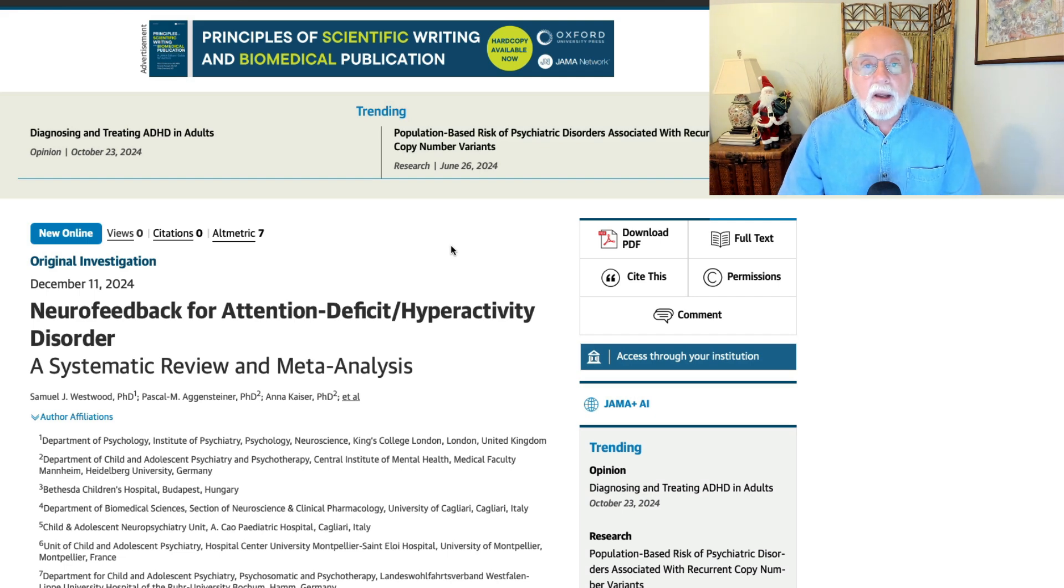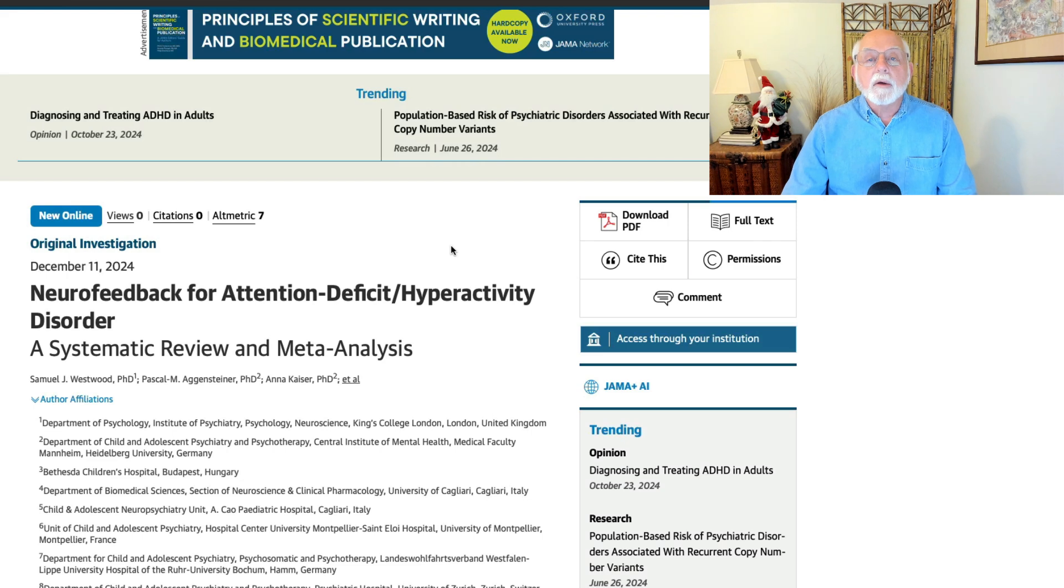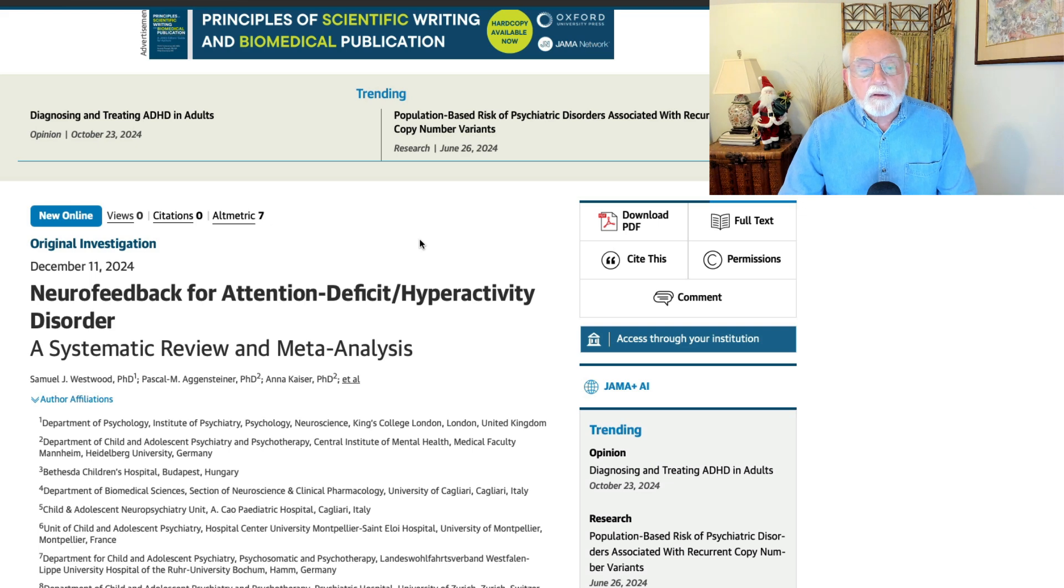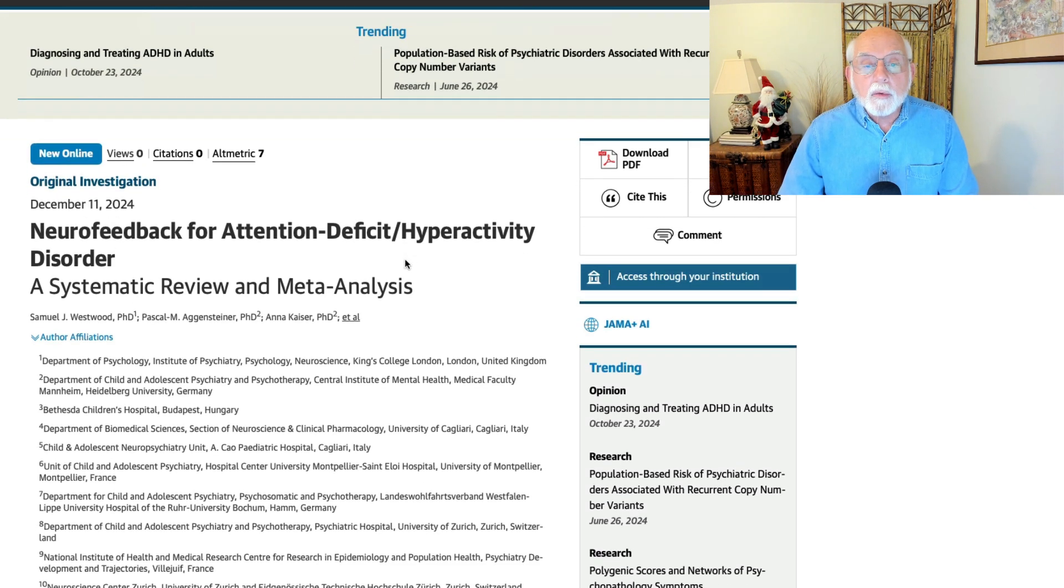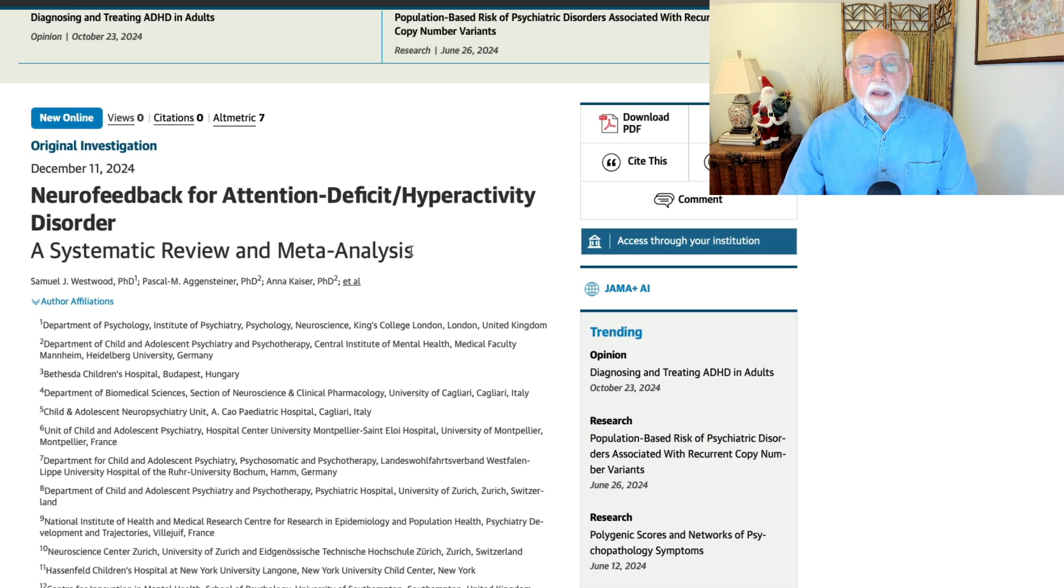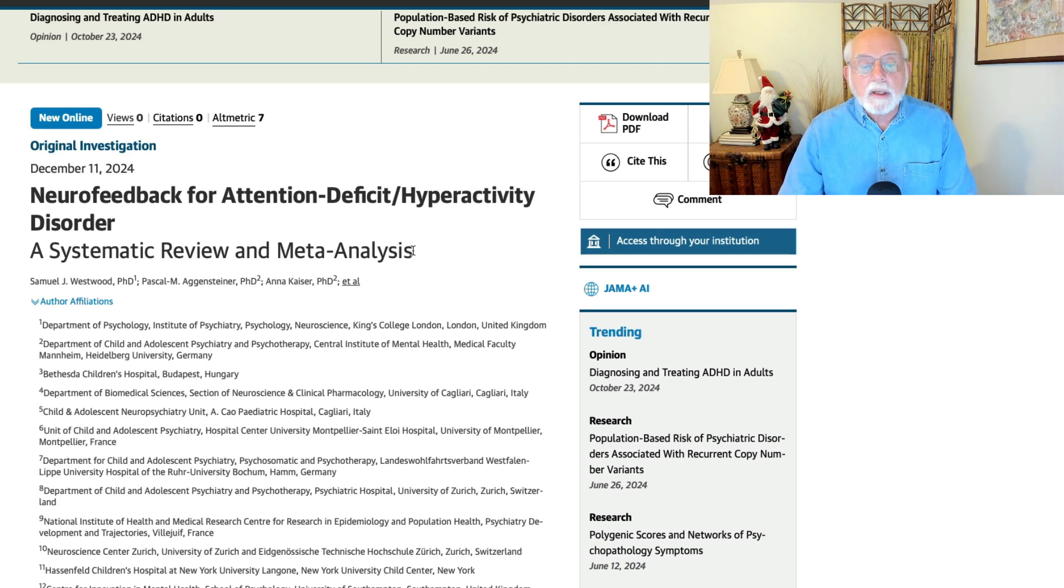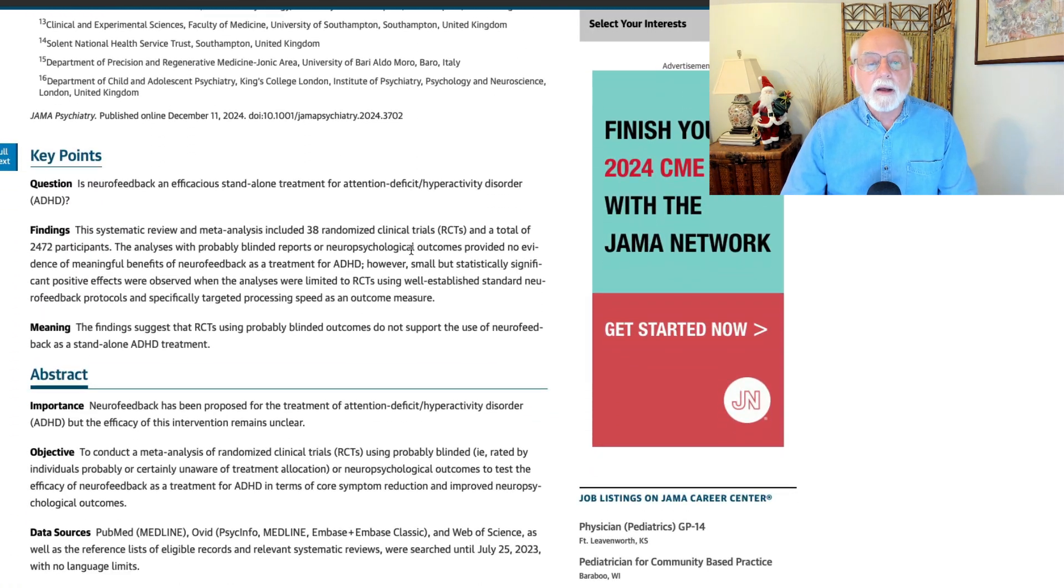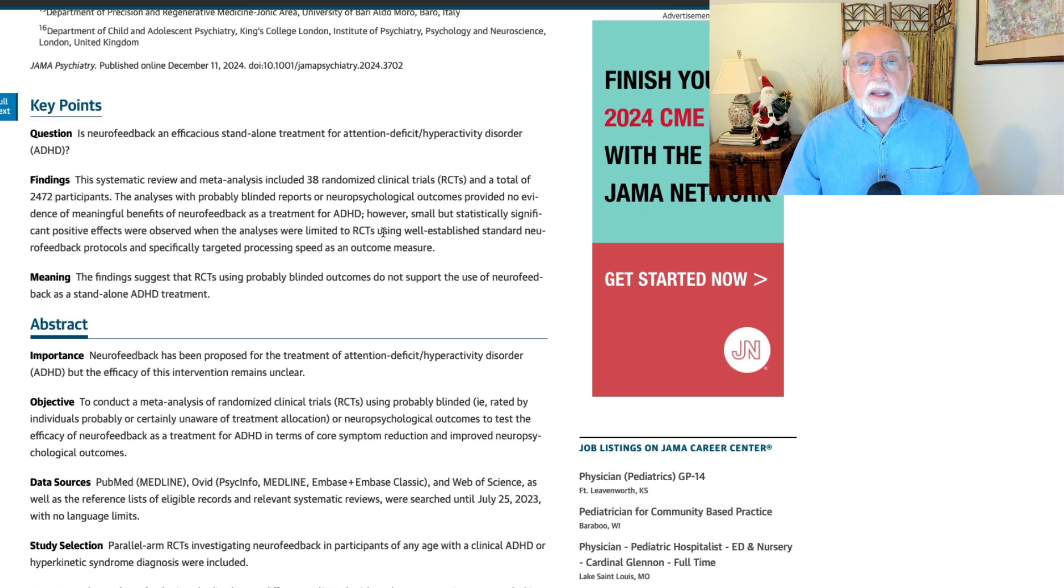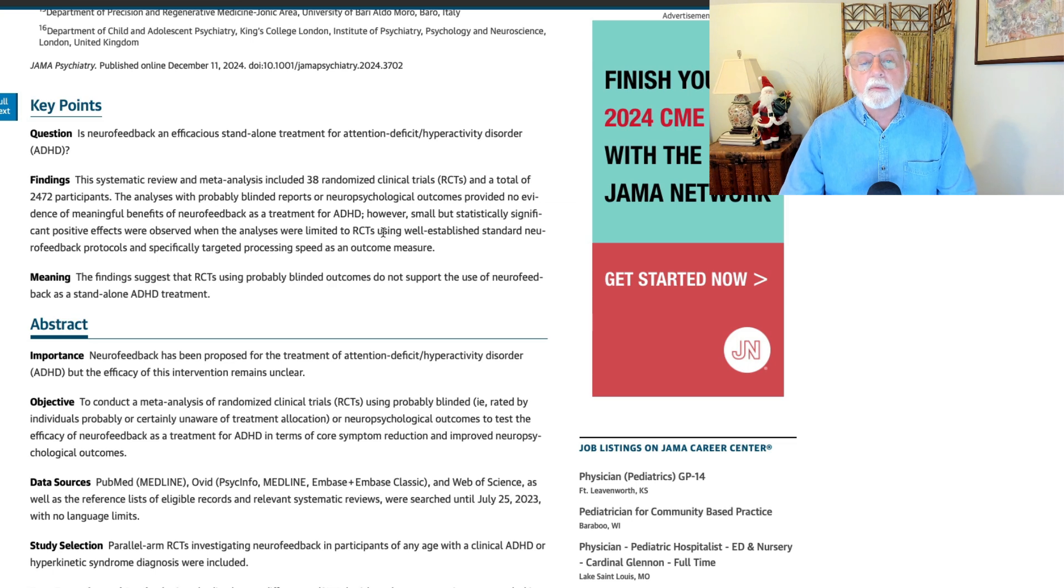So the authors come from England, from France, from Germany, from Hungary, from Italy, from also the U.S. So a number of investigators and sites were used to conduct this review and especially this analysis of all the data. The authors report further down that they were able to identify 38 randomized clinical trials involving more than 2,400 participants with ADHD.